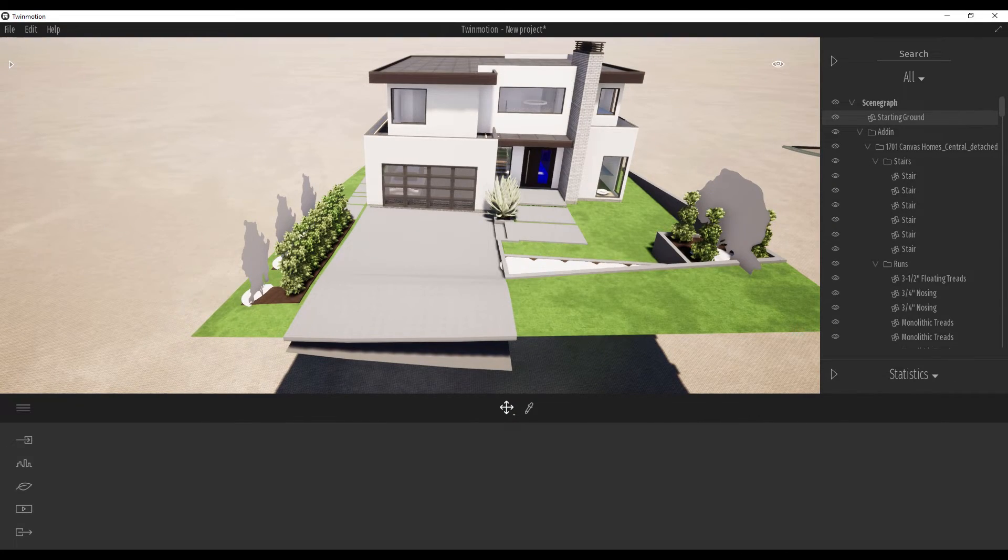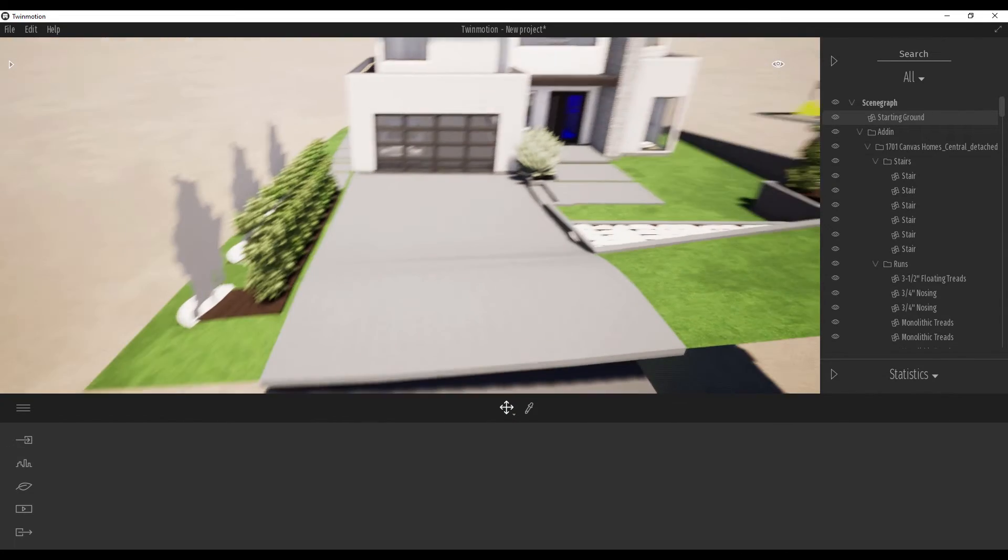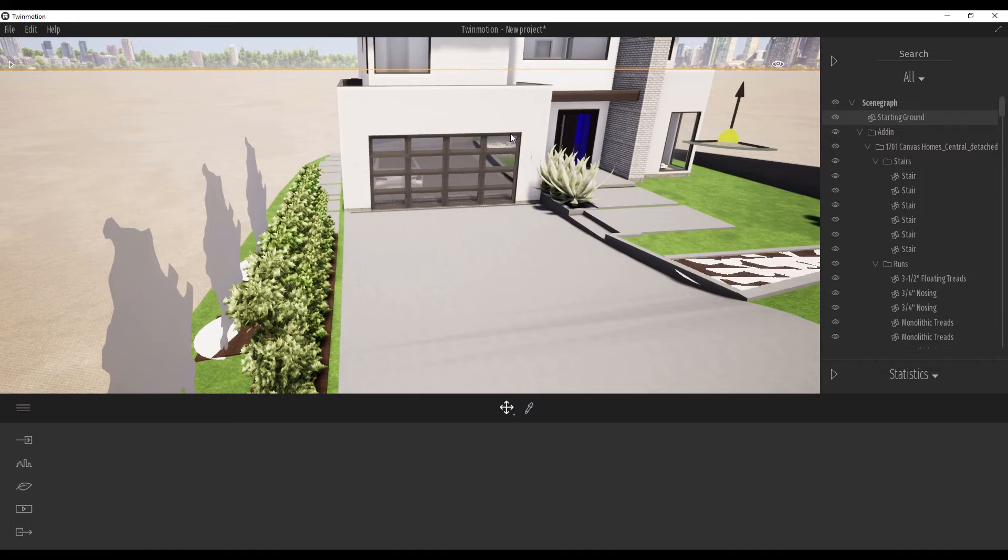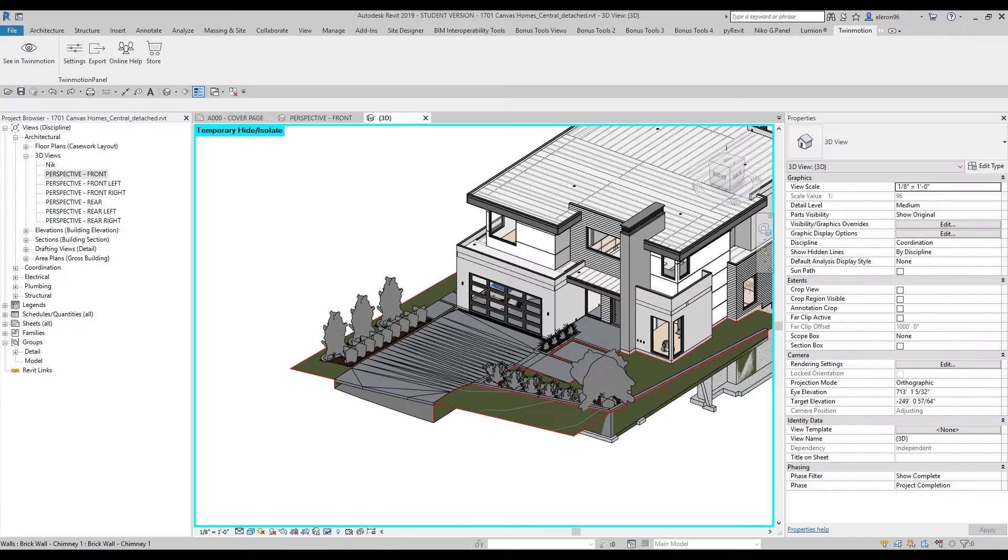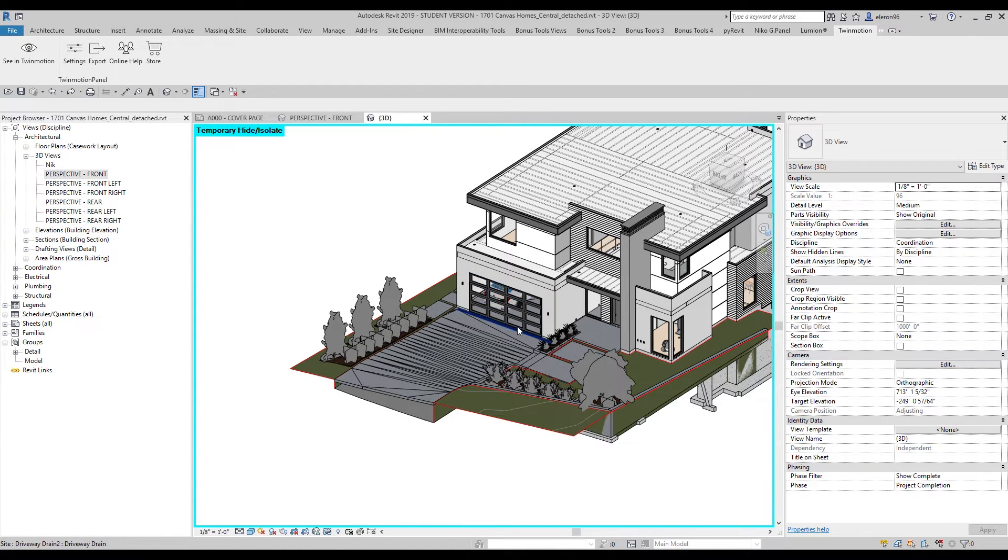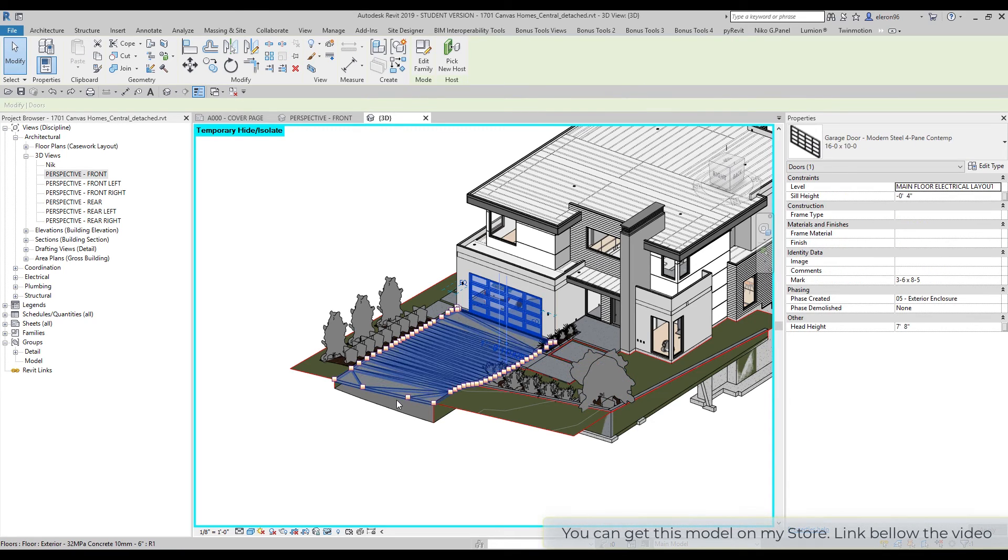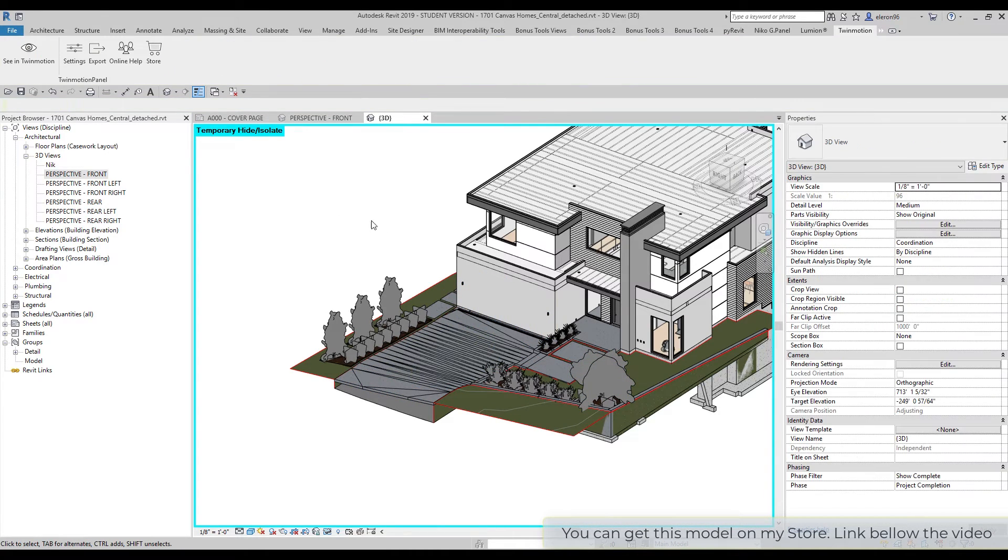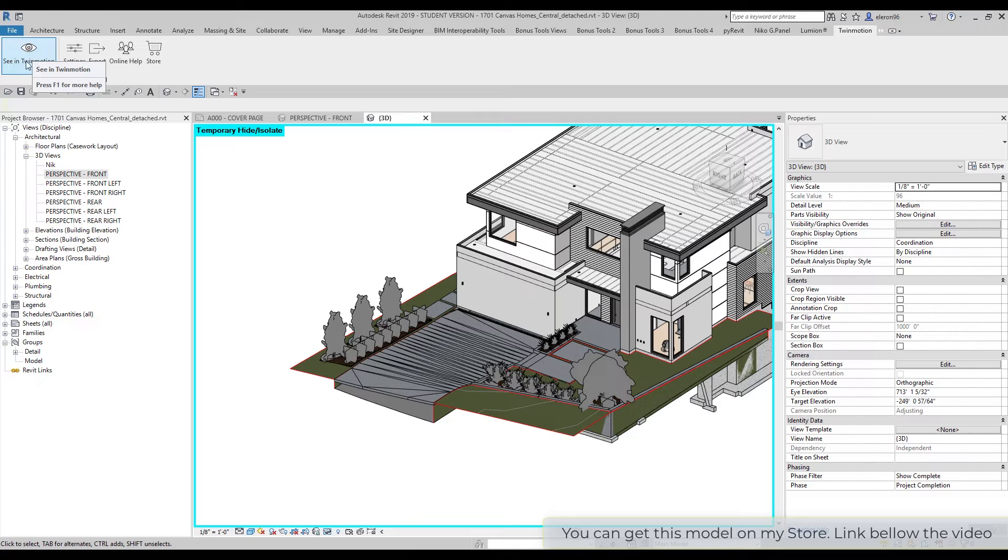As you can see, we have the garage doors here. Let's go back to Revit. As you can see, here is my garage door. Let's delete it, just like this. And let's update the model.